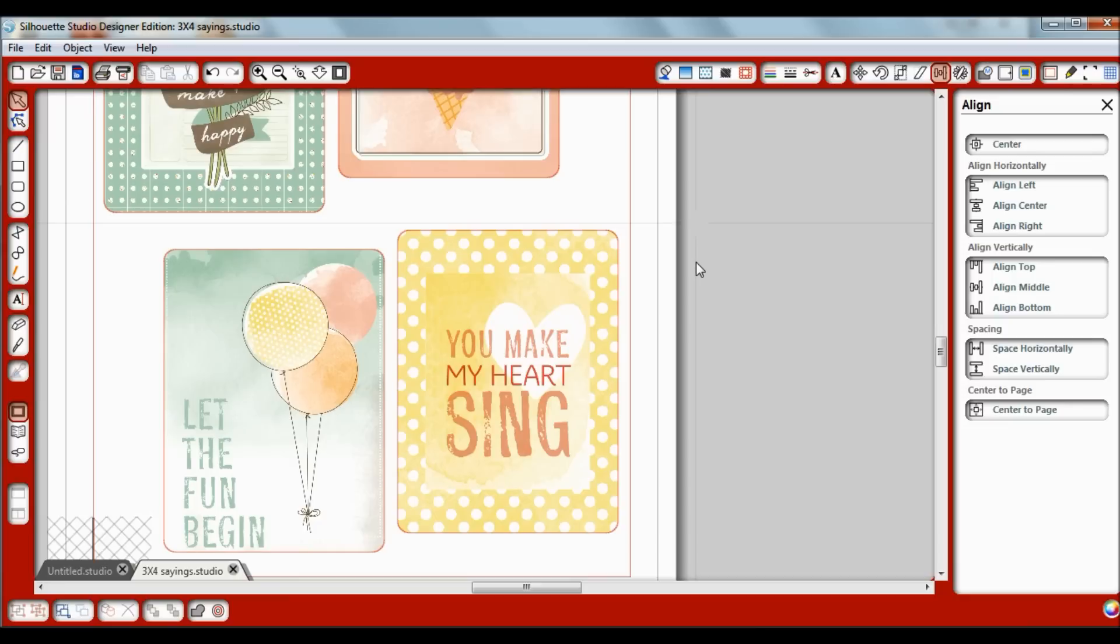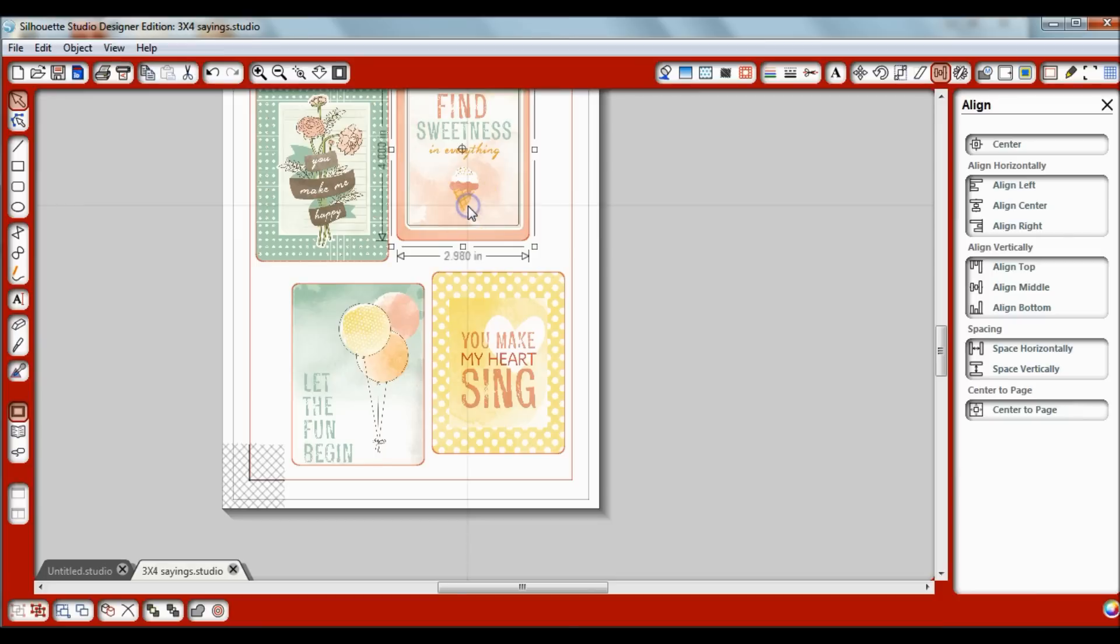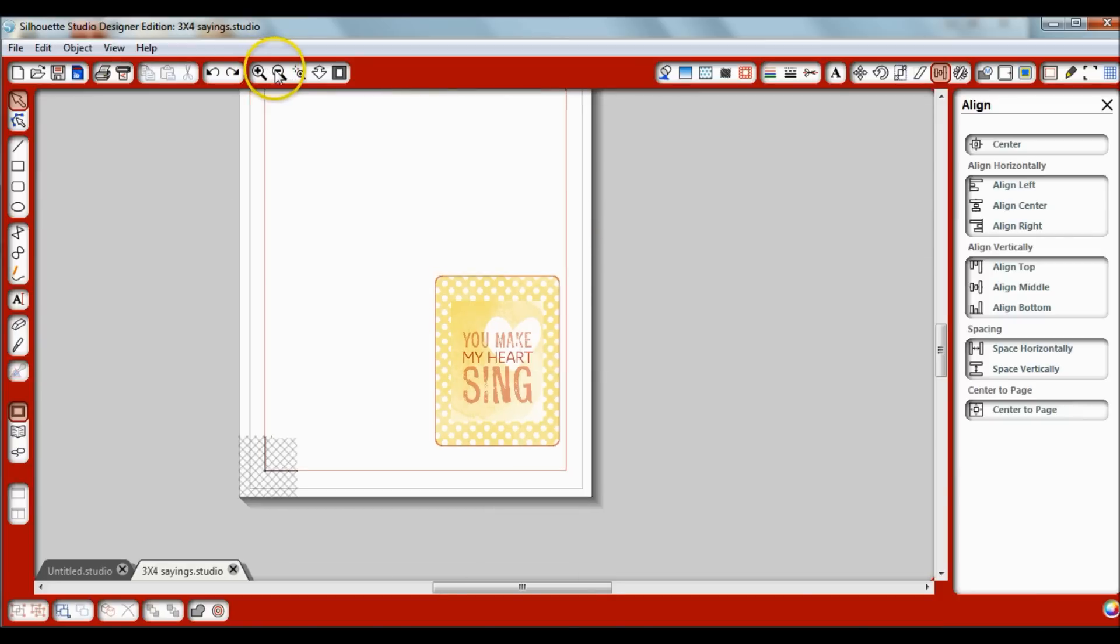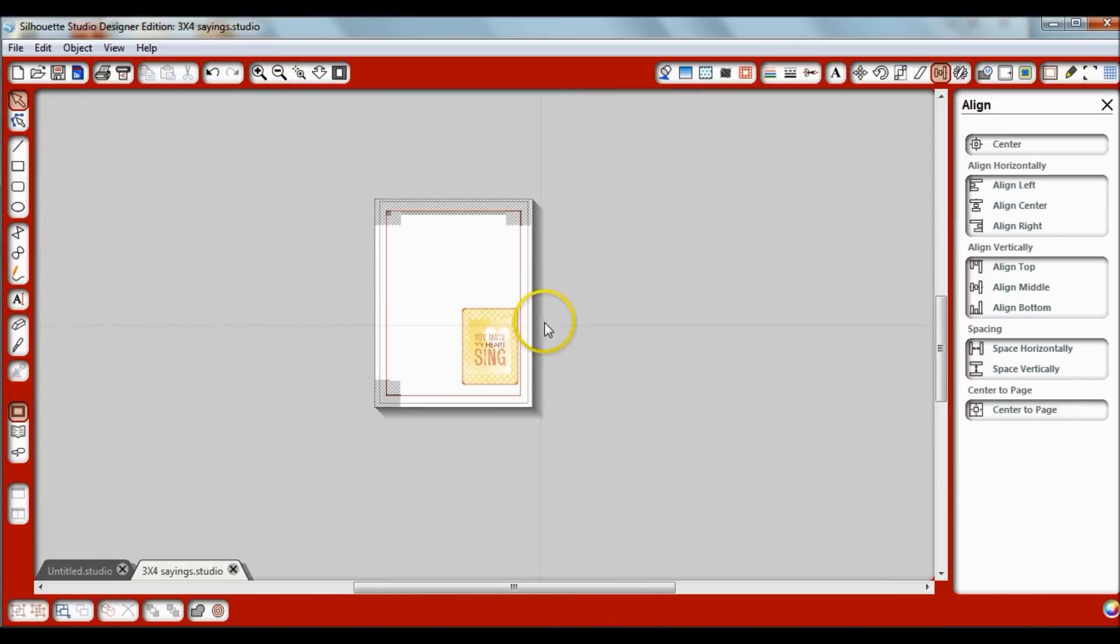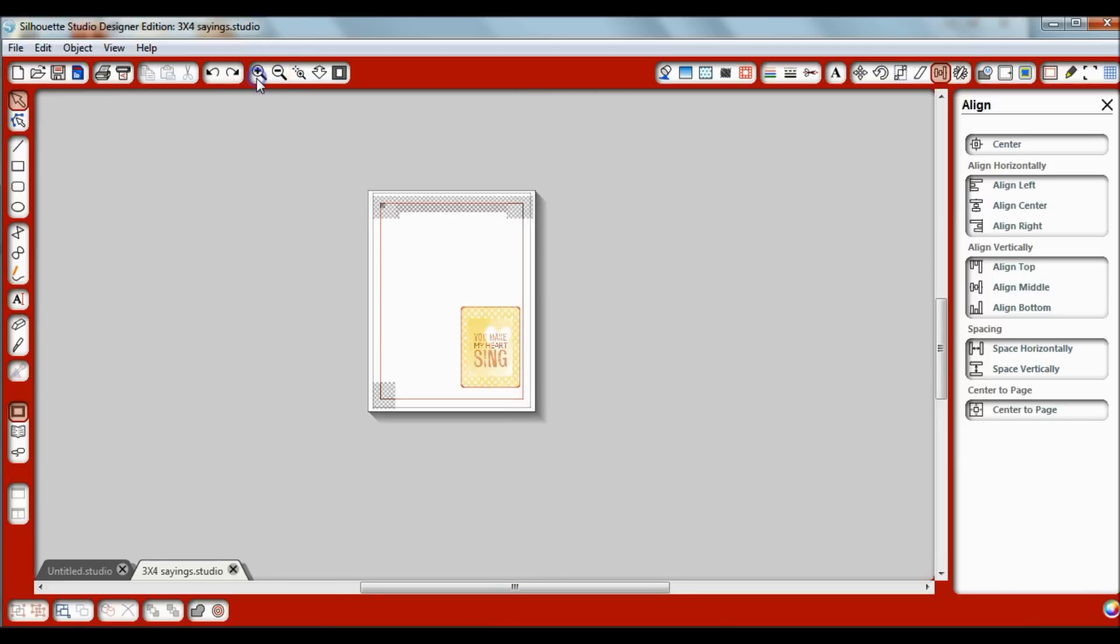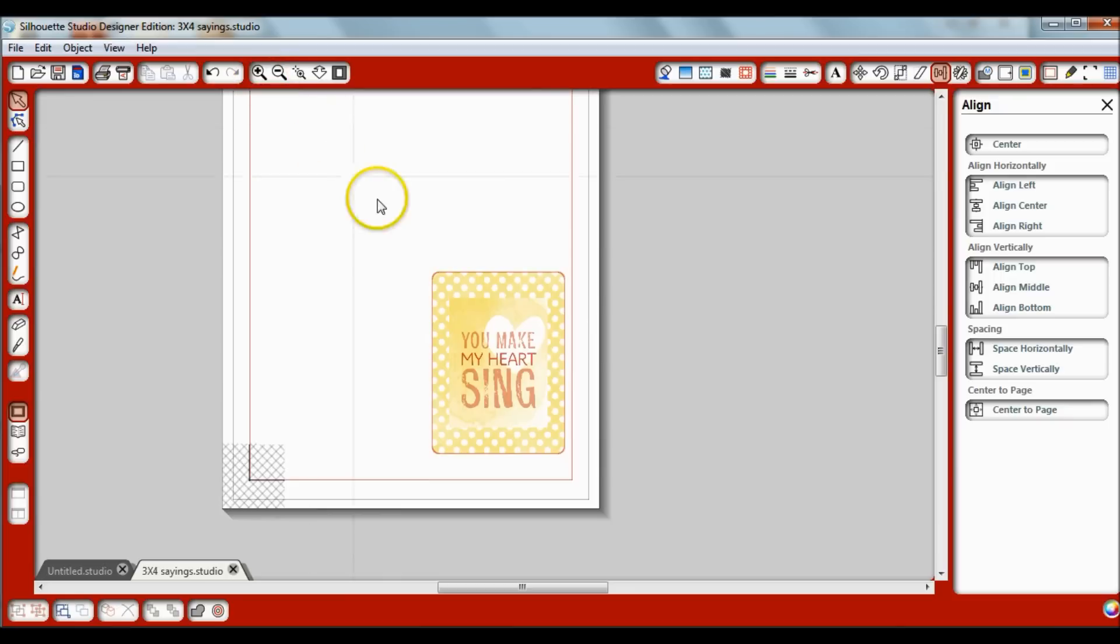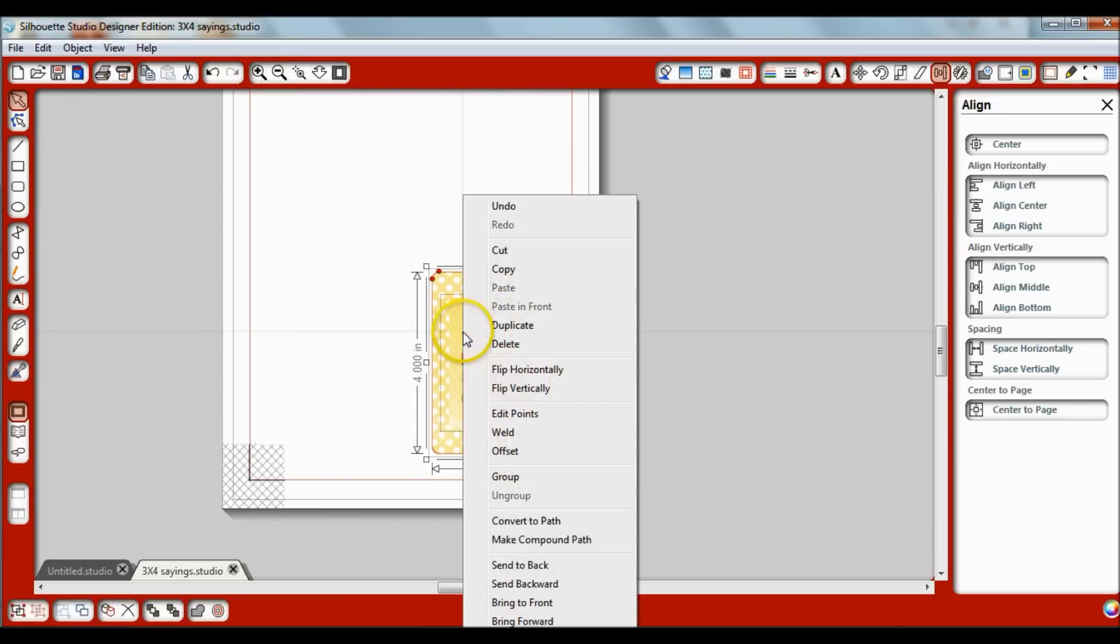Now say I want to save that into my library so I don't have to make it over and over again. You'll want to make sure that you don't have anything else in that file. It needs to be completely blank with that being the only element that's left. So now that it is, I'm going to go over here and make sure that everything is grouped.